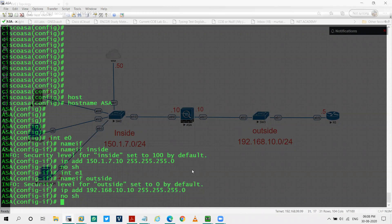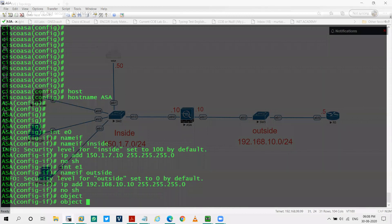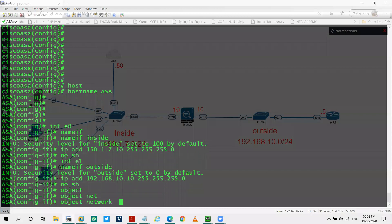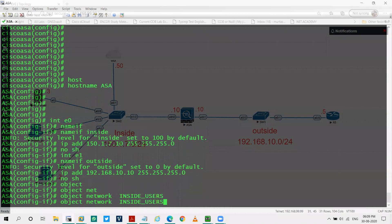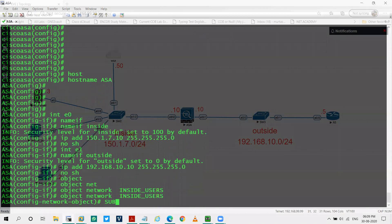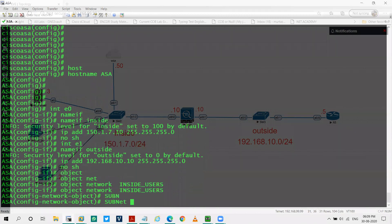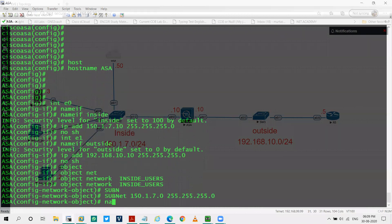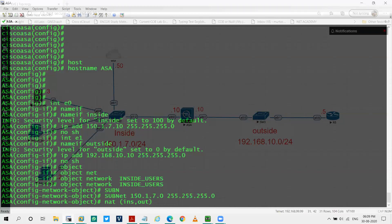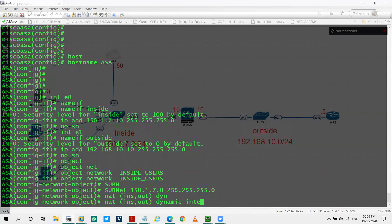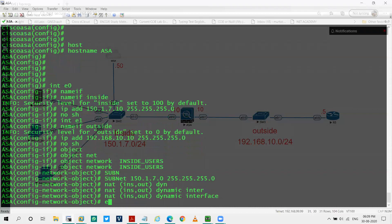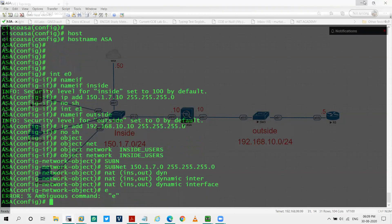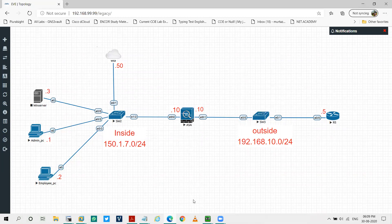So I'll say object network inside users. It's just a name. I'll take a subnet 150.1.7.0. NAT from inside to outside dynamic interface. So I've done dynamic PAT. All those inside users will be translated to the outside interface of WSA. That is 192.168.10.10.